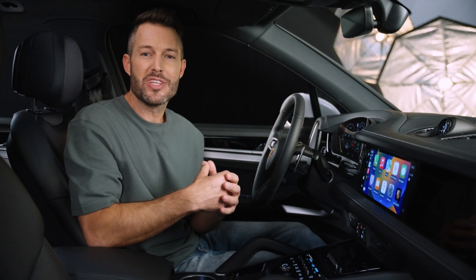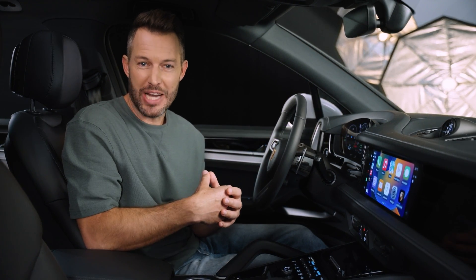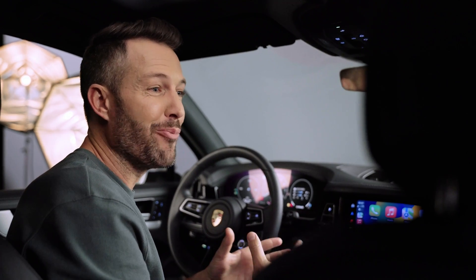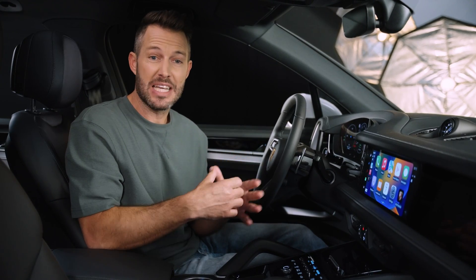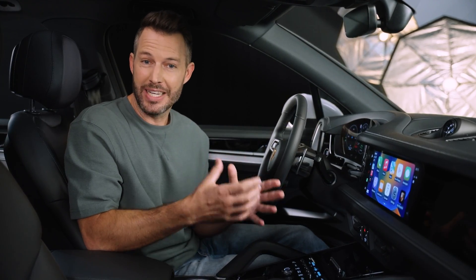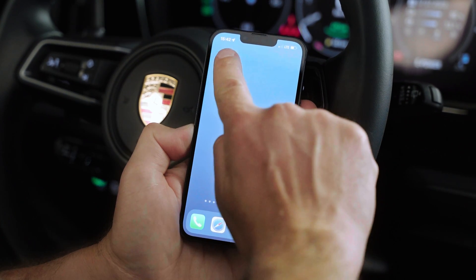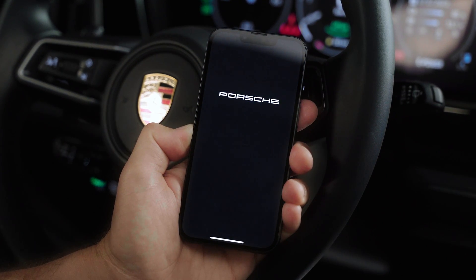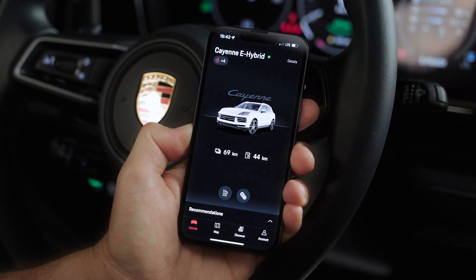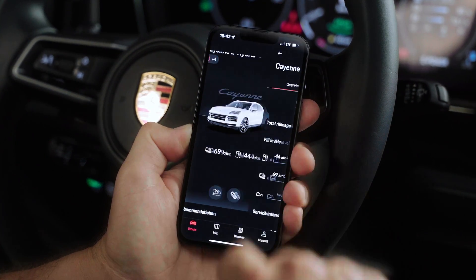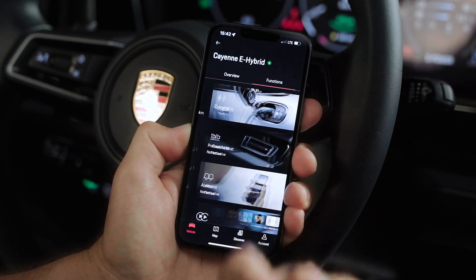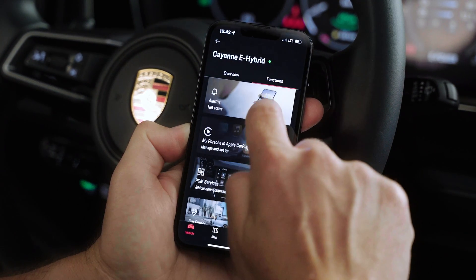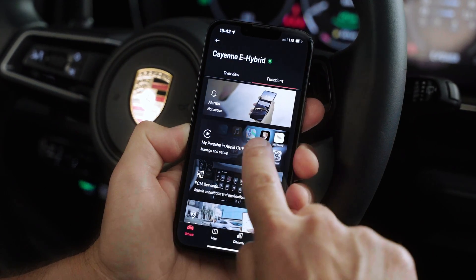To enable all these features, you need to start the setup in the MyPorsche app. You can find it in the Apple App Store. Please make sure that you already have set up your Porsche ID. Open the MyPorsche app and log in with the credentials that match your vehicle. Select it, go to Details and then switch to the Functions tab. Then click on the MyPorsche in Apple CarPlay tile.